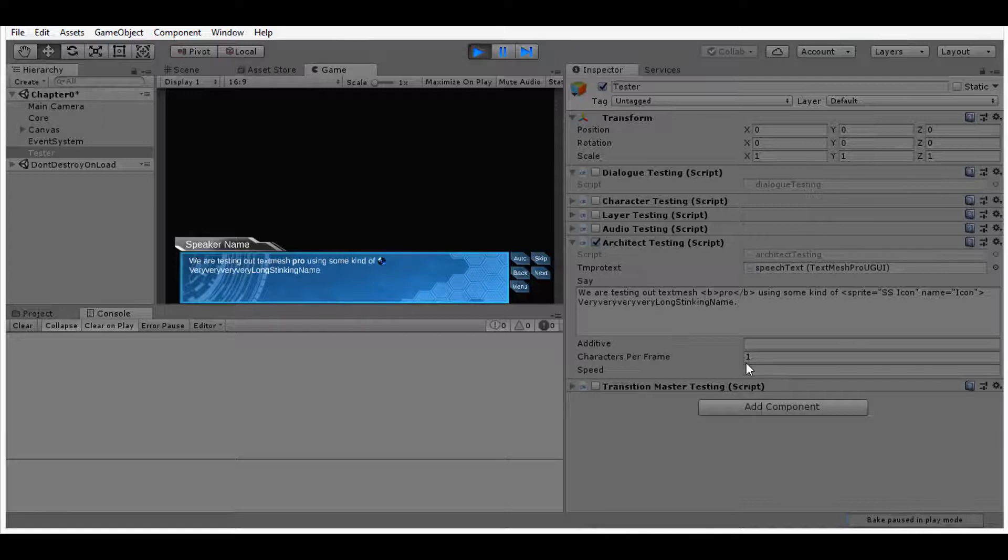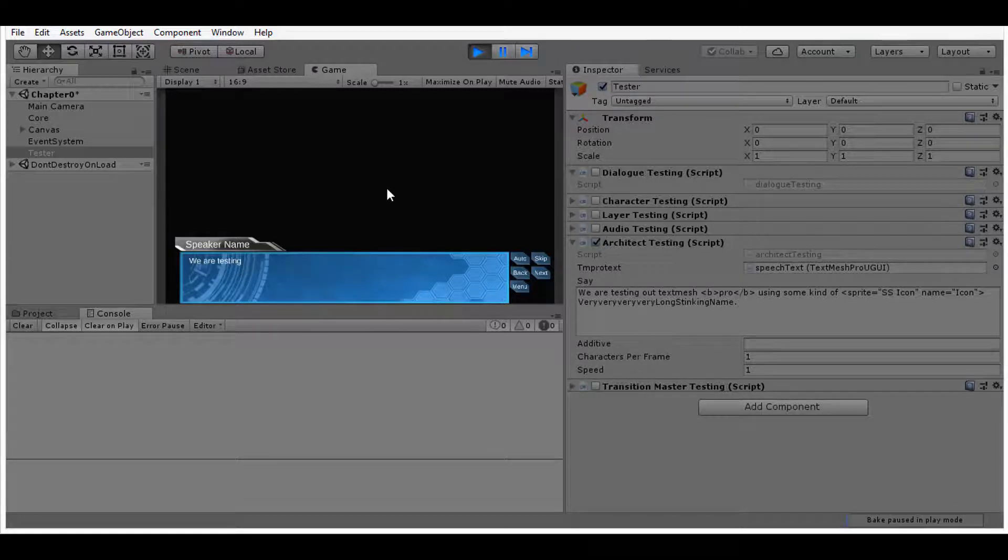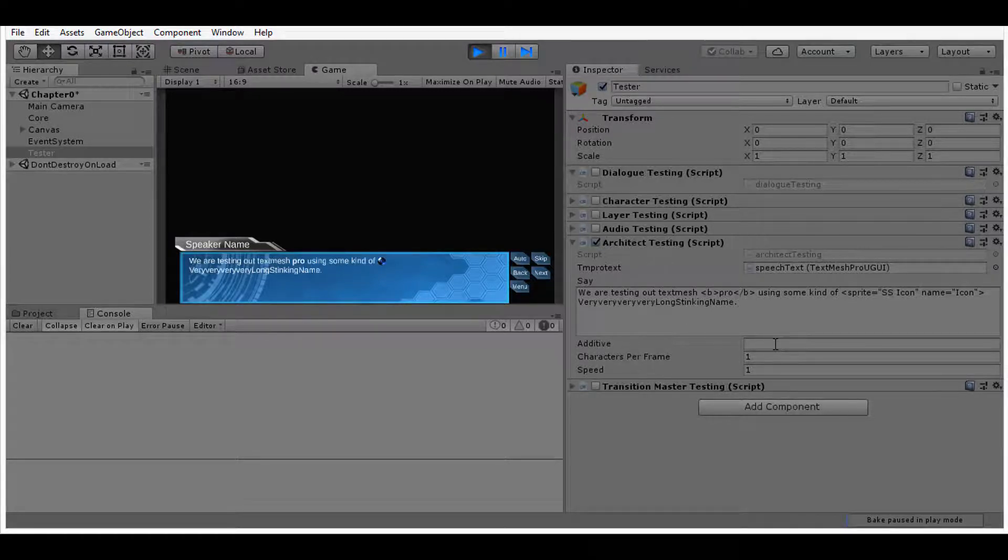So after importing the new architect and updating any scripts that use it to use the correct variables, it should now work to correct our line snapping issue.